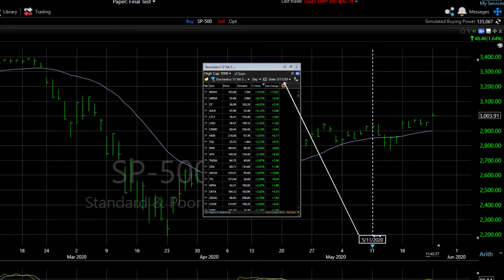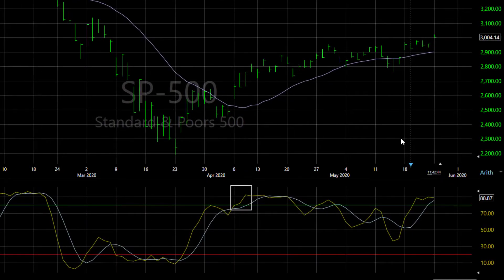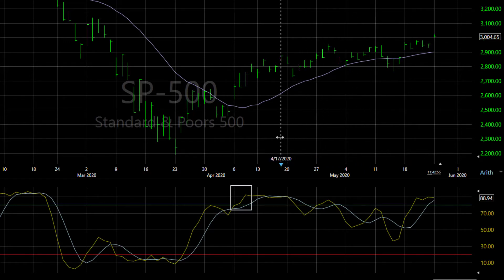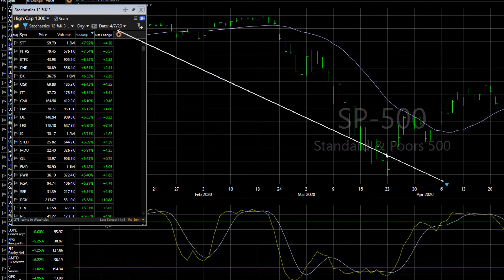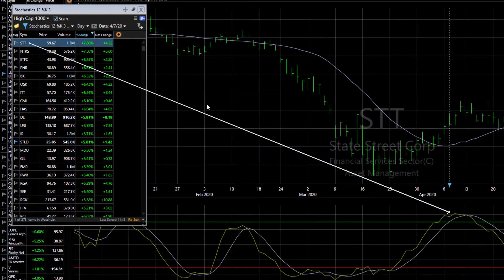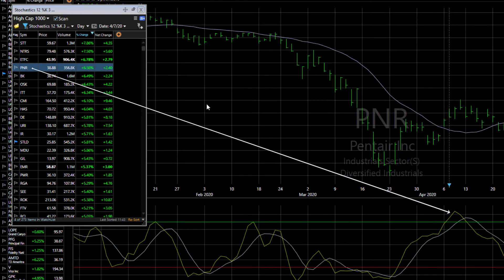Let's look at a couple of examples. First, there's this area in early April where the S&P first started showing an overbought stochastics. I can drag the filter to that date, and in our results watch list you now see the individual stocks that were showing stochastics greater than 80 at that point. Space bar through the list and you can see that stochastics condition on each chart.